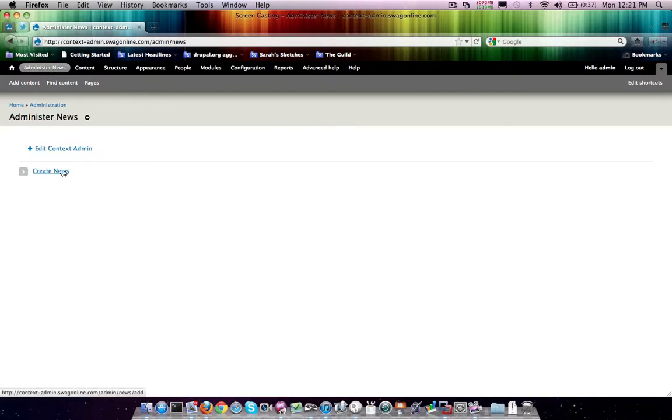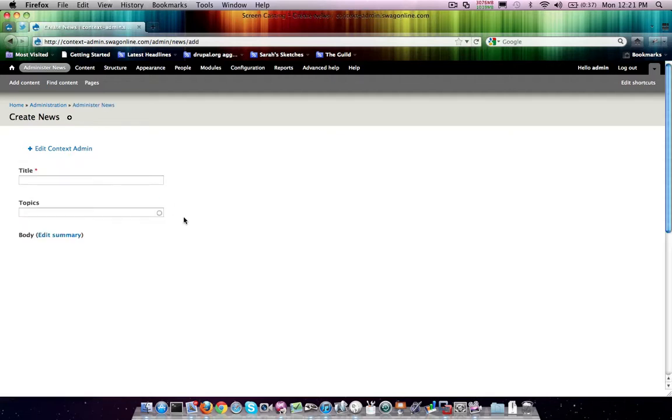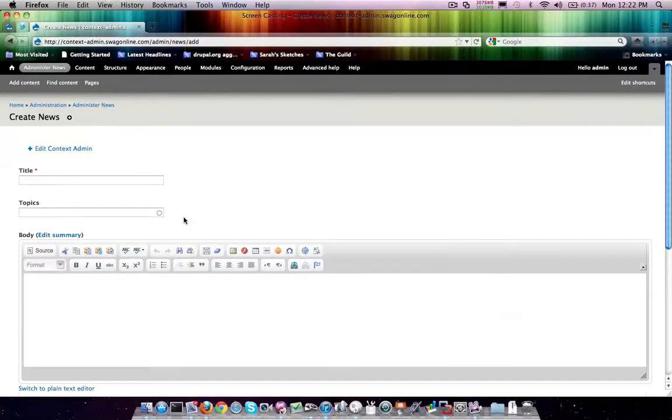And now if we come here to administer news, you'll see by virtue of the fact that we've put the pathing in properly, we have the ability to create news articles. So this is actually pretty easy to do.